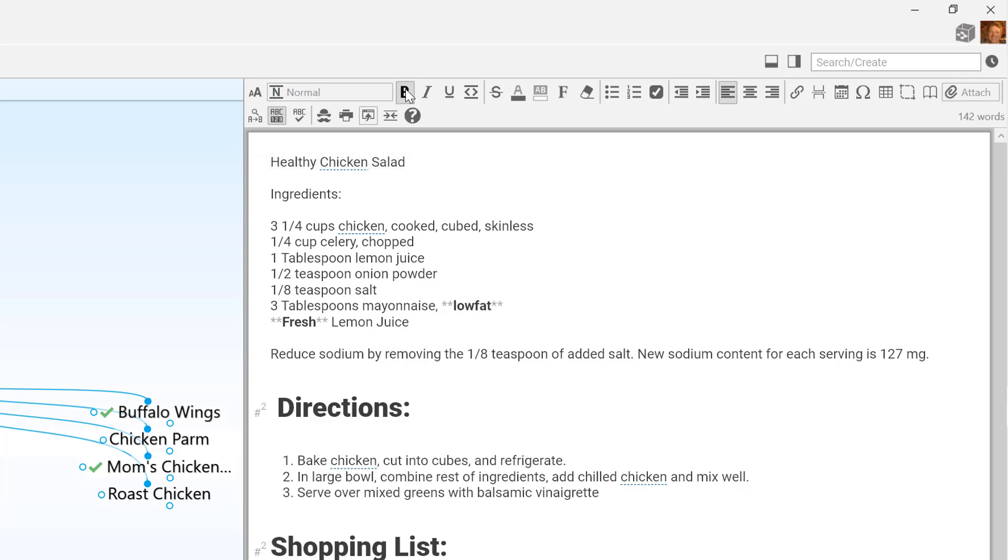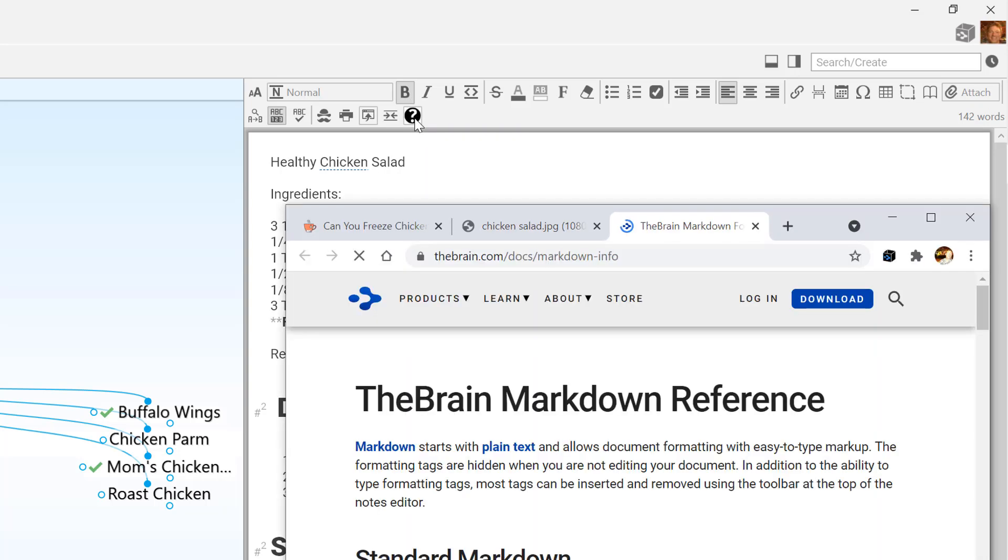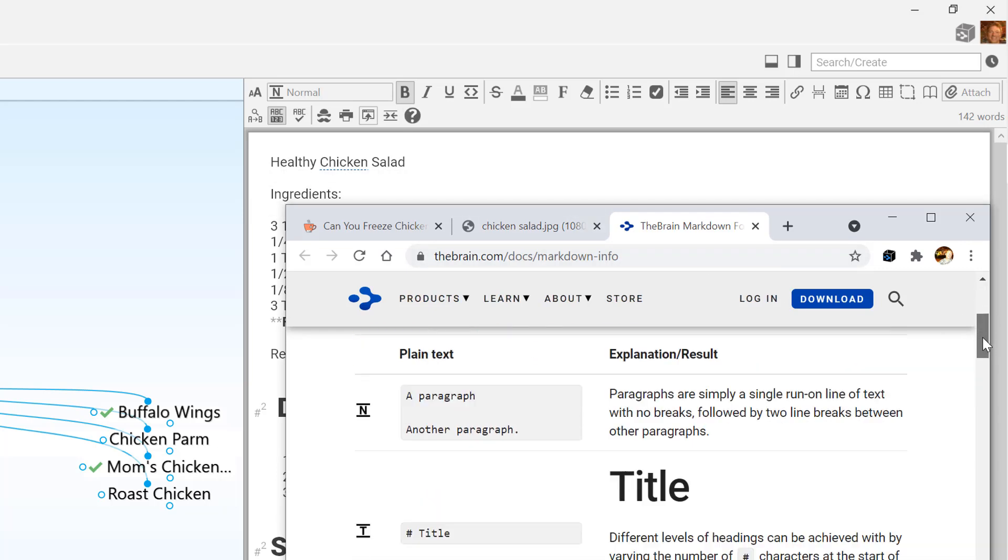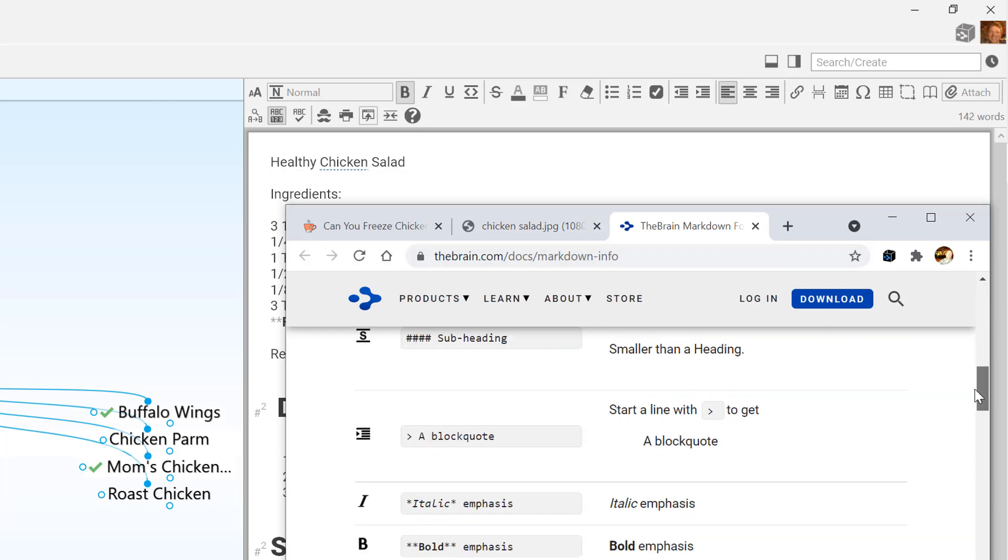To learn more about using Markdown in the brain notes, click the button with the question mark icon to access the brain's Markdown reference guide.